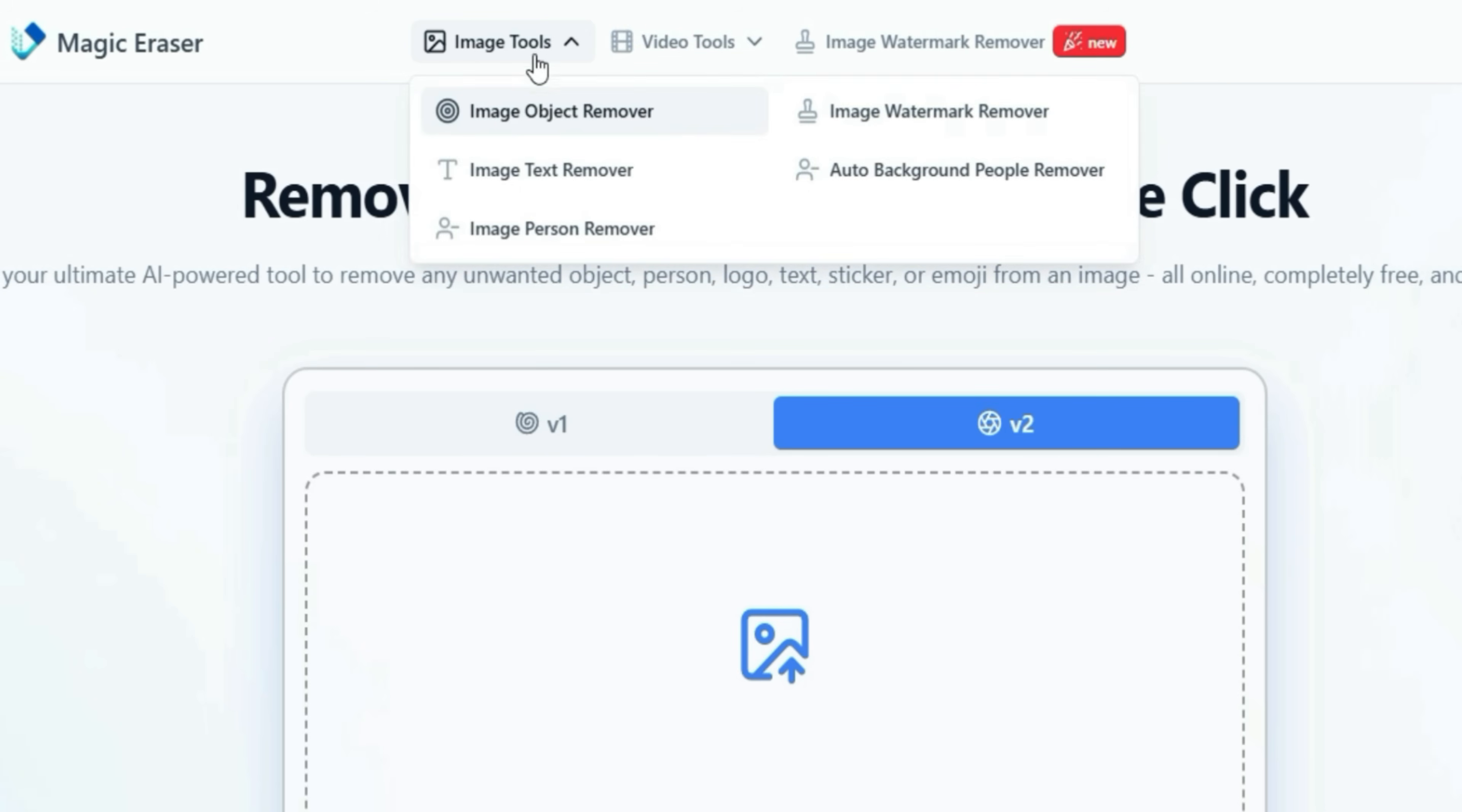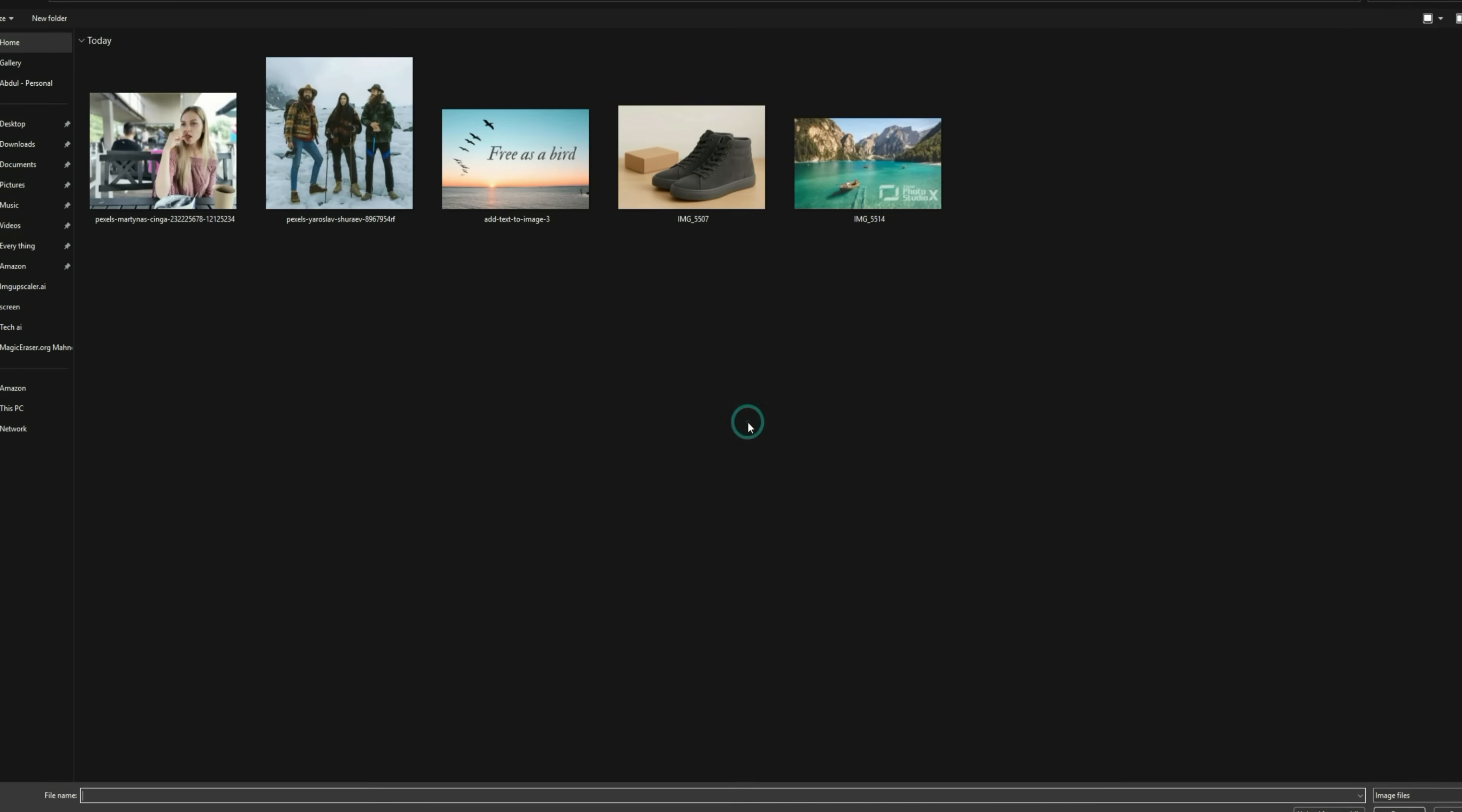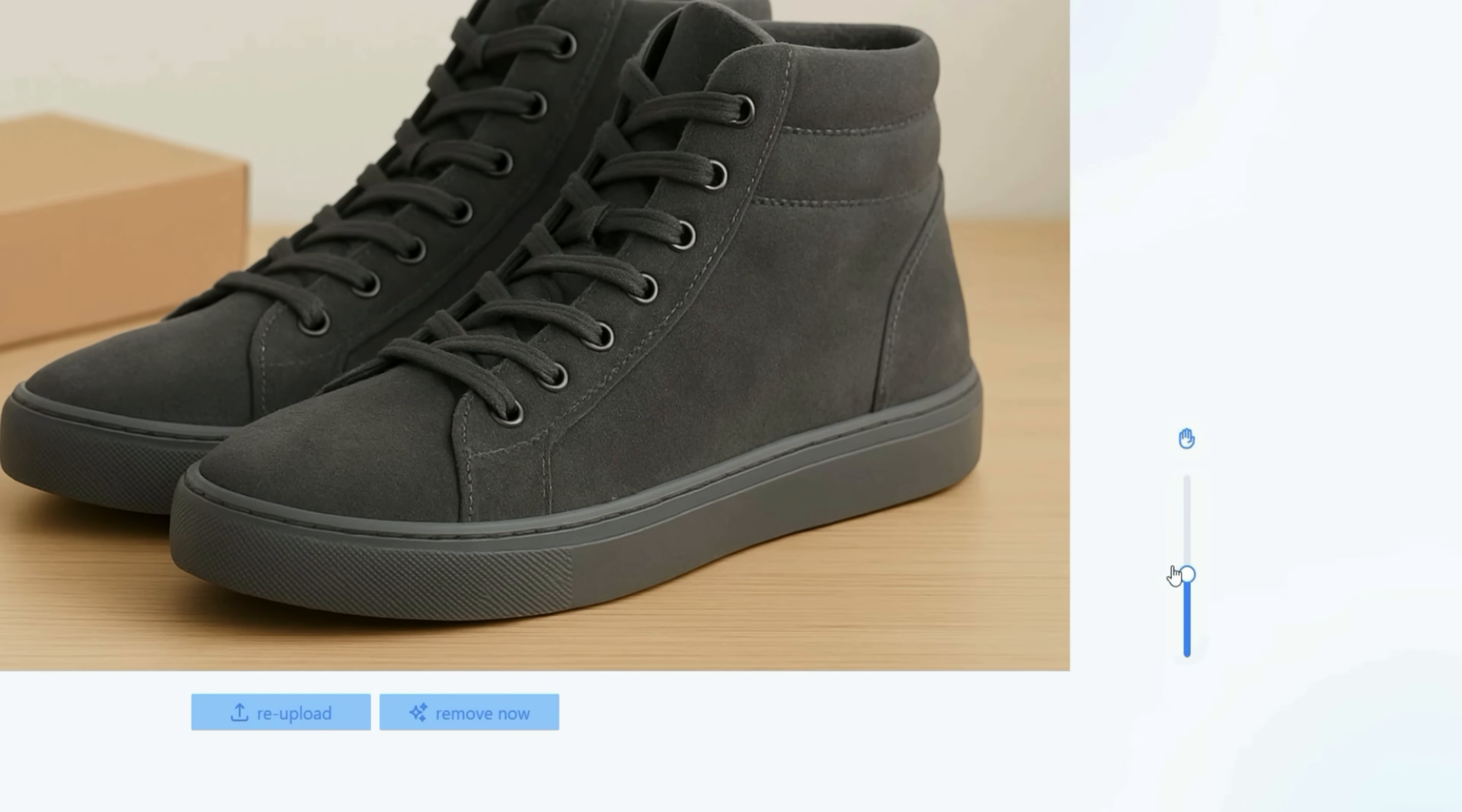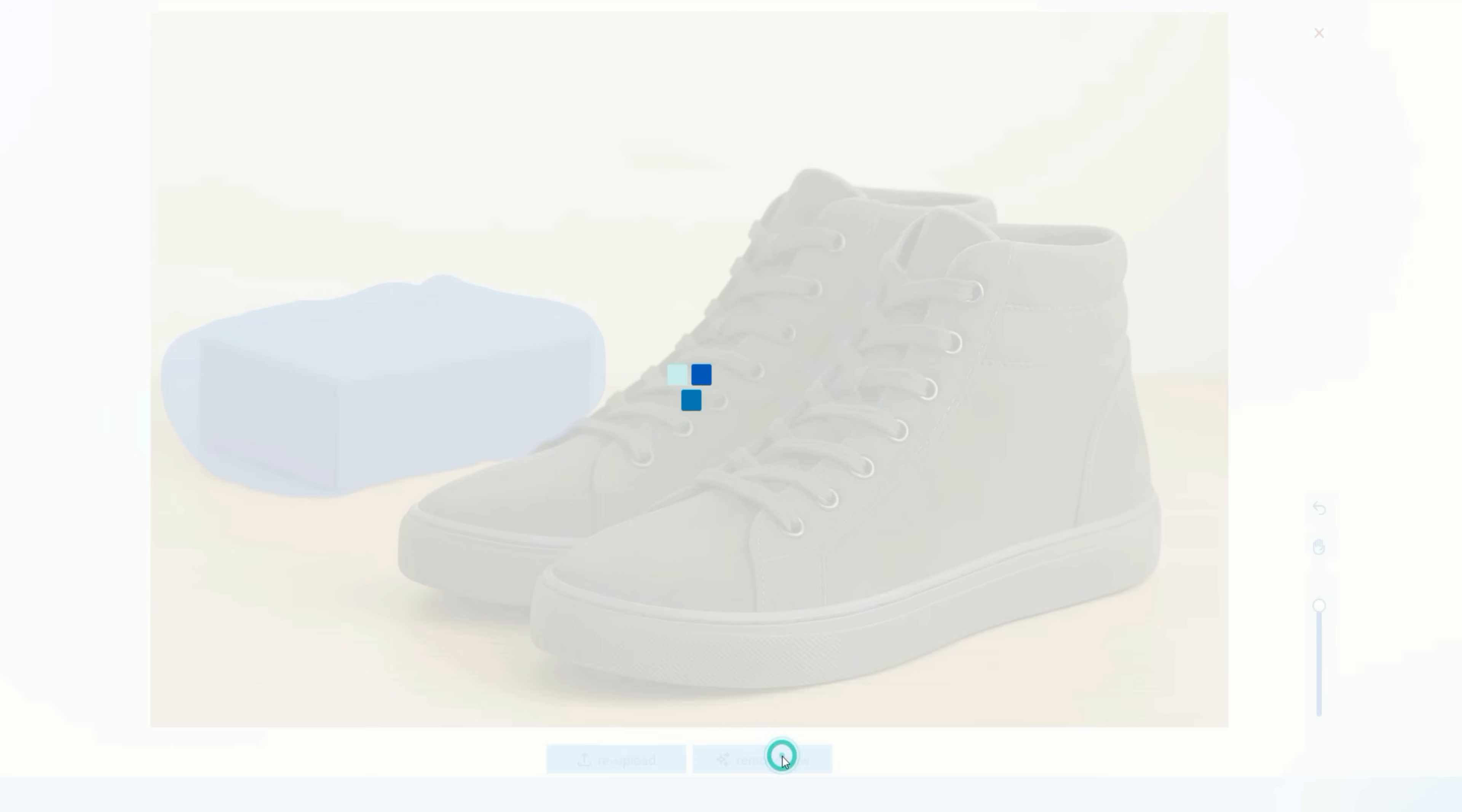Let's start with the Object Remover. Here, you just need to upload the image from which you want to remove any object. I've uploaded this image where there's a shoe on the table and a box in the background. You can adjust the brush size and then select the object you want to remove. After carefully selecting it, simply click on the Remove Now button.